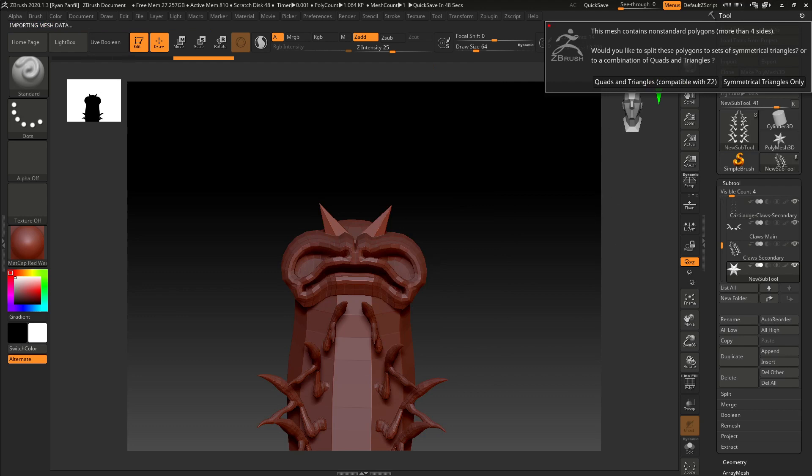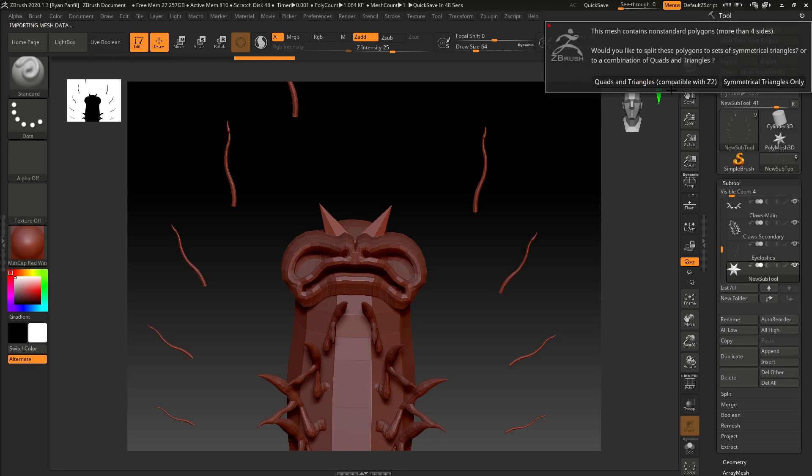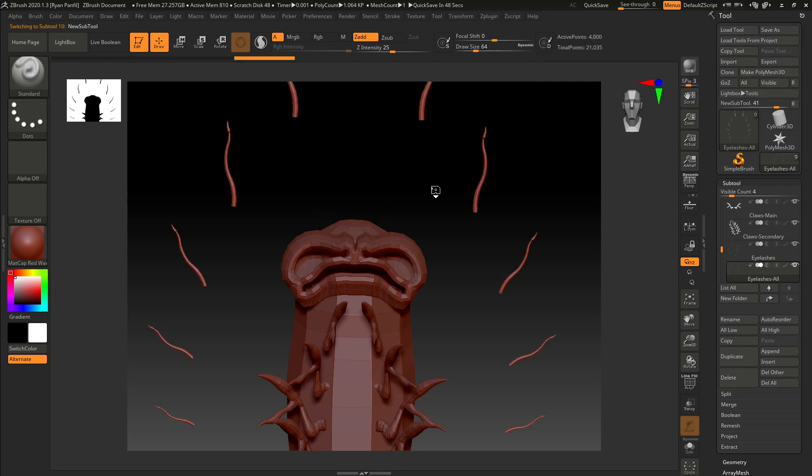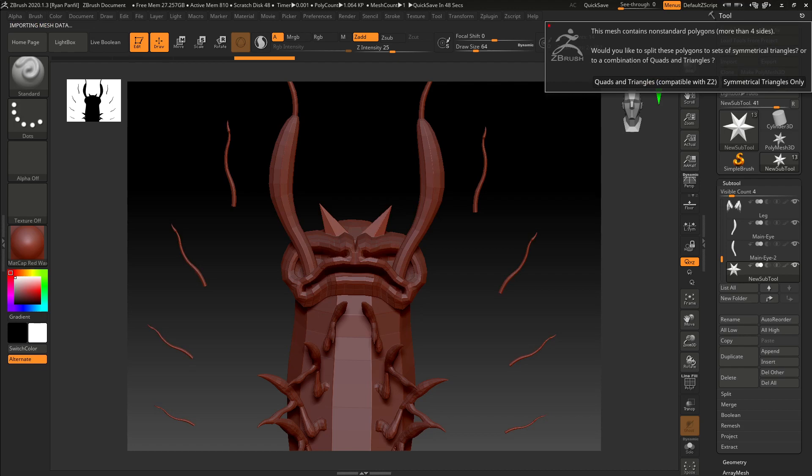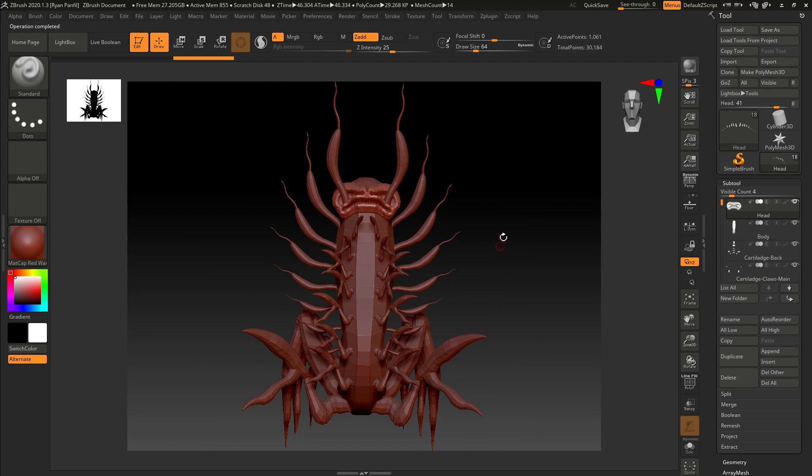And I'm getting this message because the antennas and the eyes haven't been closed at the bottom, which can normally cause a problem. But because that mesh is going to be covered up by other mesh, I don't think it's going to be an issue. And we're just going to continue with it the way it is. I'm going to click quads and triangles. And so that was for the eyelashes. And that was for these two eyes and then the rest of the eyes. Then everything else pops in just fine.